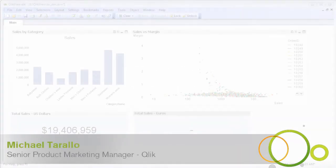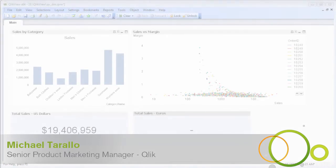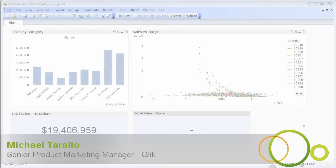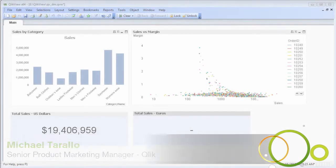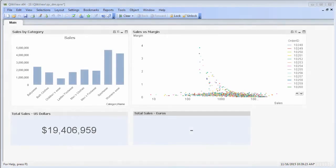Hey guys, this is Mike Tirallo with Qlik. In this video you will learn how to use the Qlik Data Market Connector with QlikView.